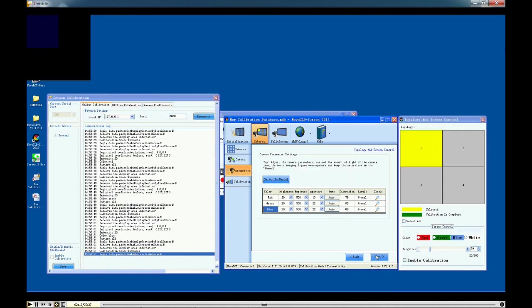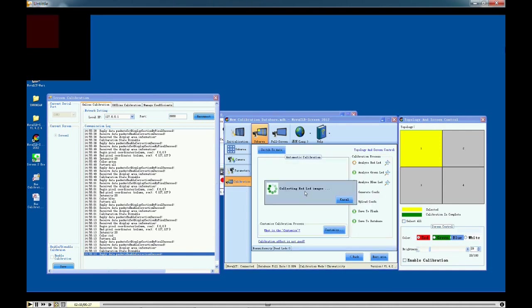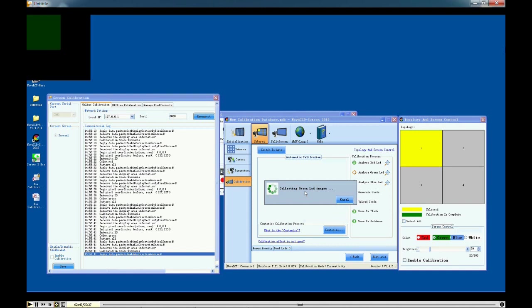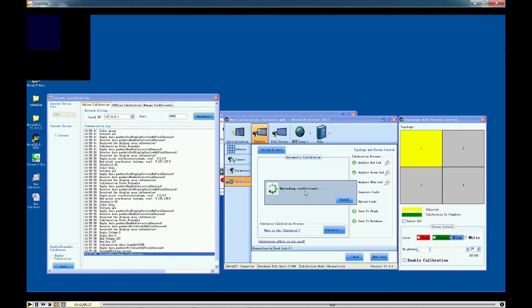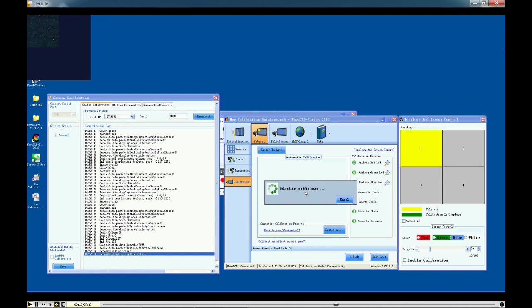At last, just click start and wait for several minutes. The calibration will be done automatically. The software will analyze red LED, green LED, blue LED, generate curves, upload curves, save to flash, and save to database automatically.